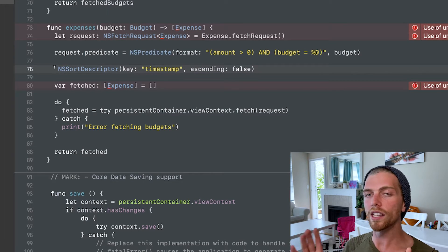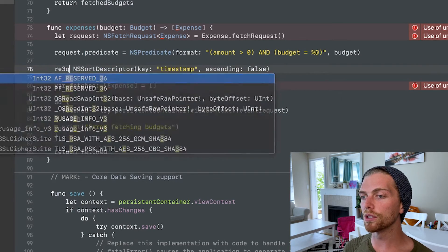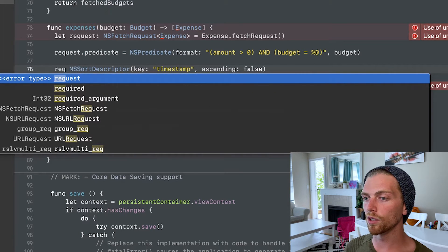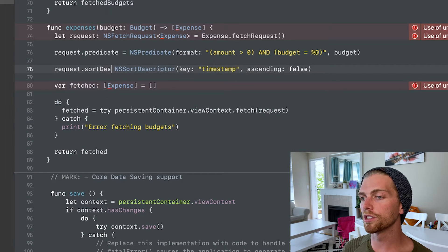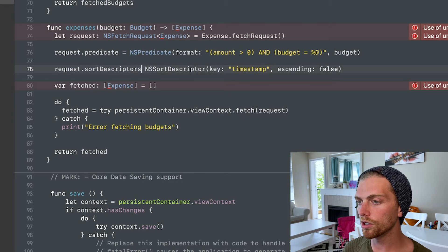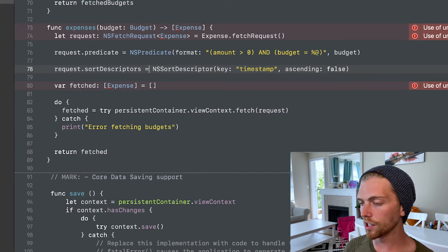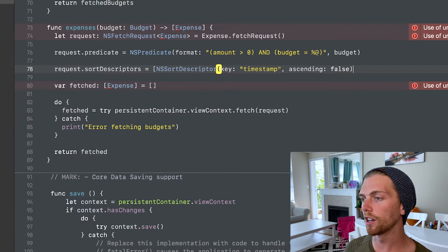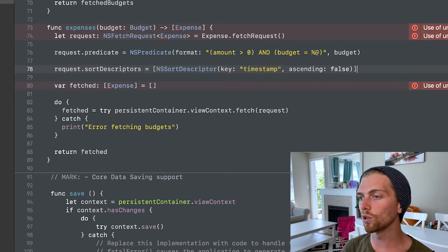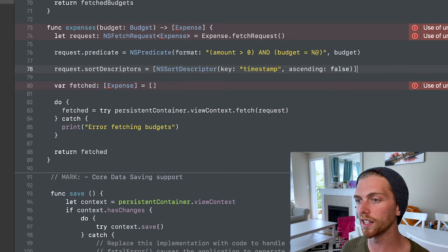And then, like I said, you can create as many of these as you want. And then you just set them on the request. So request.sort descriptors. And that's going to be an array. So I'm just going to pass in an array that only contains the single sort descriptor because I just want it to be sorted like this.